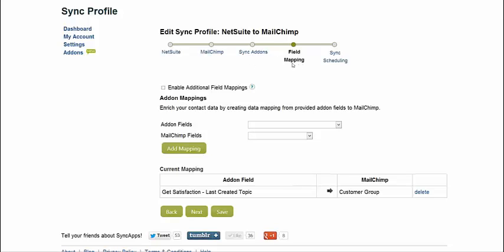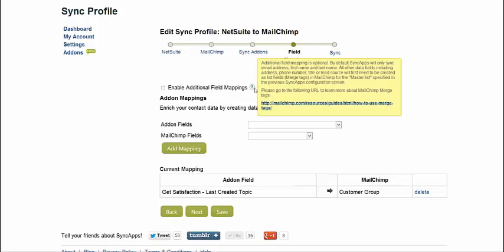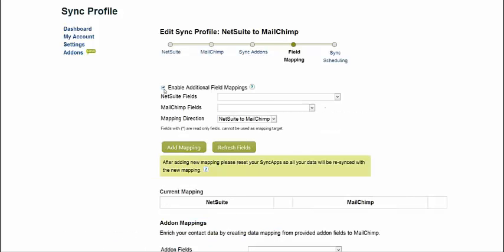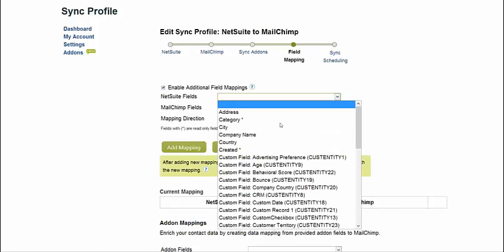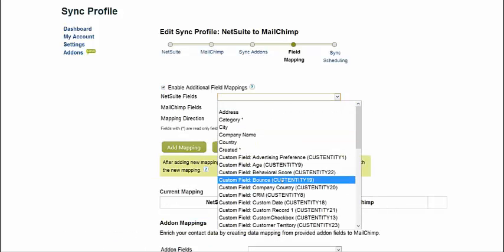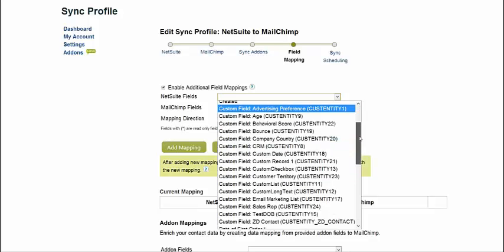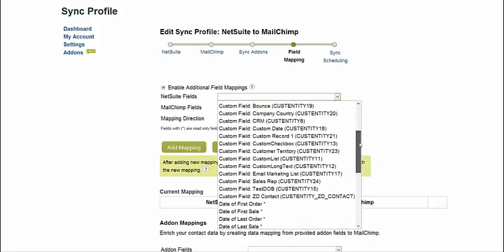And then in field mapping, we bring over the basic fields. If you want to see what is brought over, you can scroll on the sync notes. We describe that. If you need more, just go over to MailChimp, create those merge fields, come back over, refresh the fields here, and then map them.